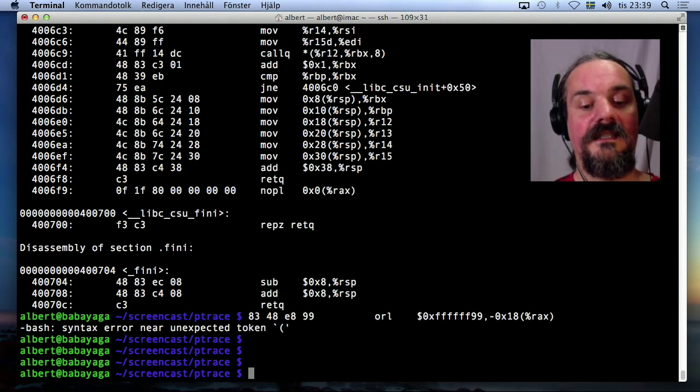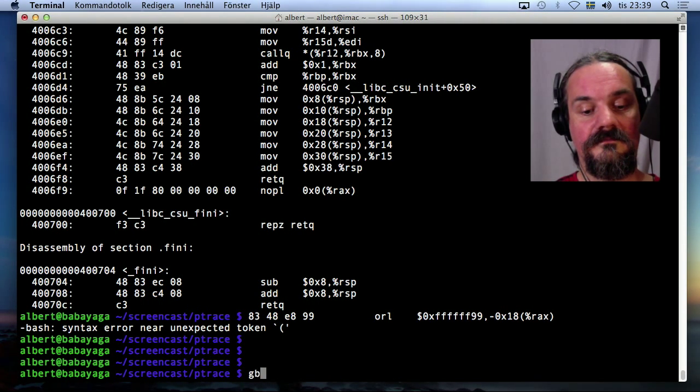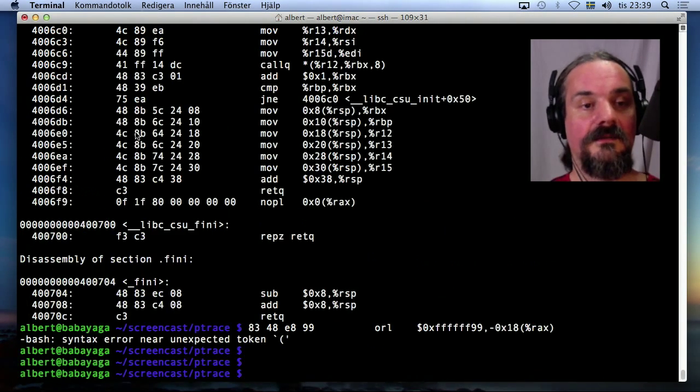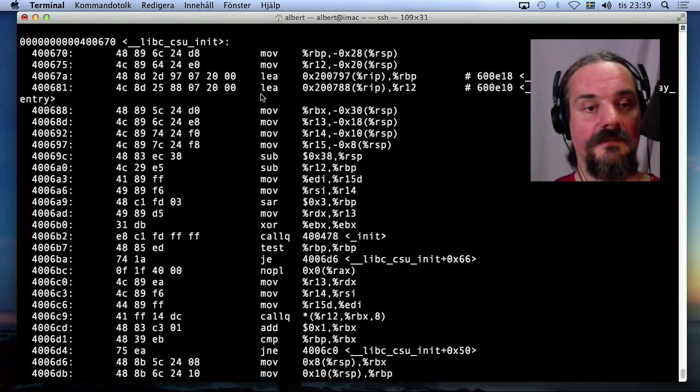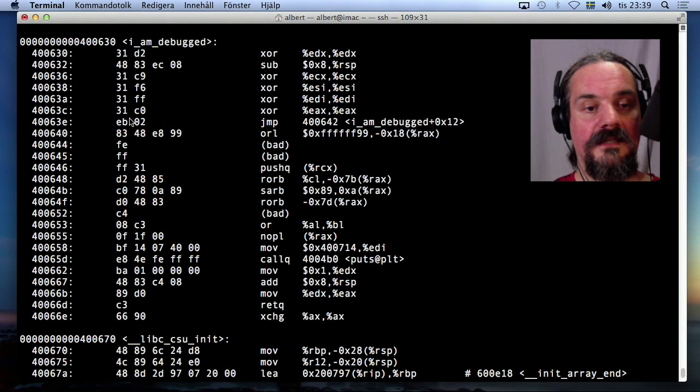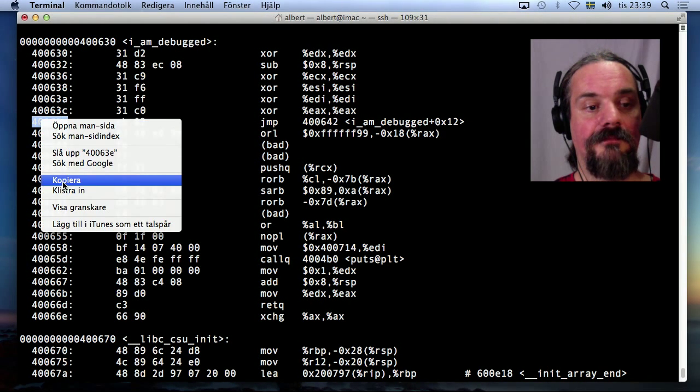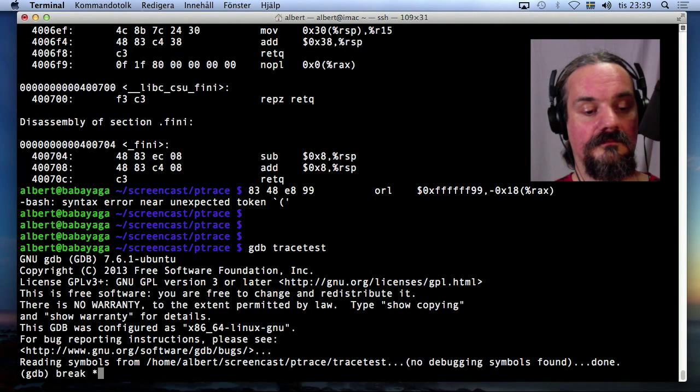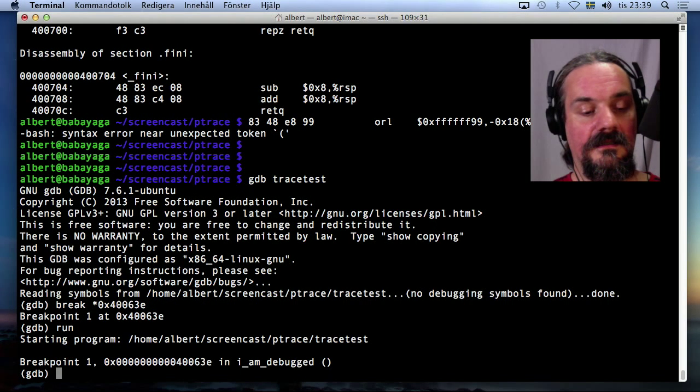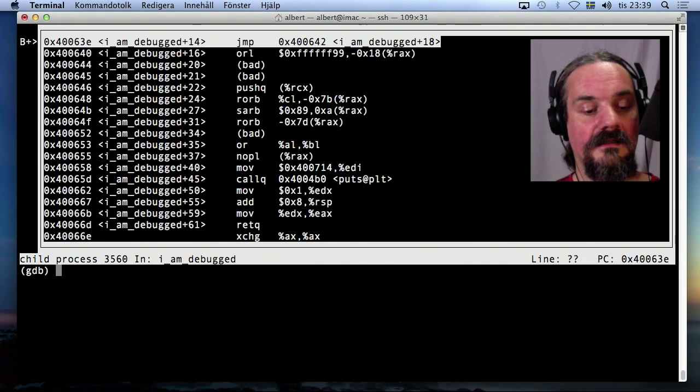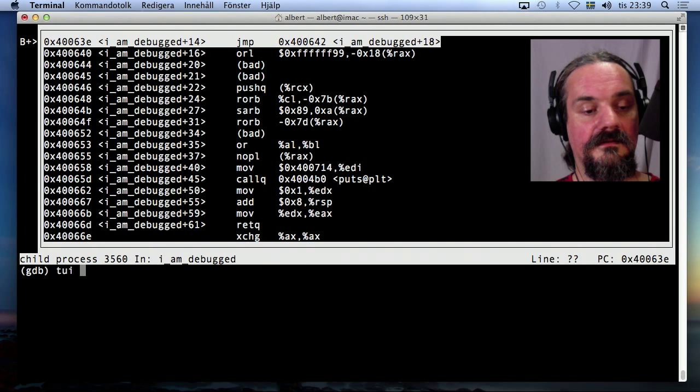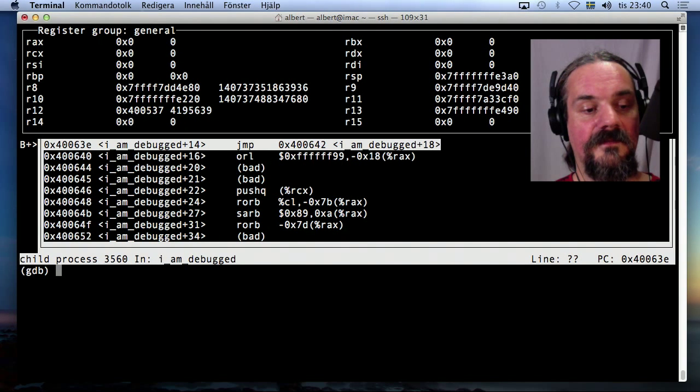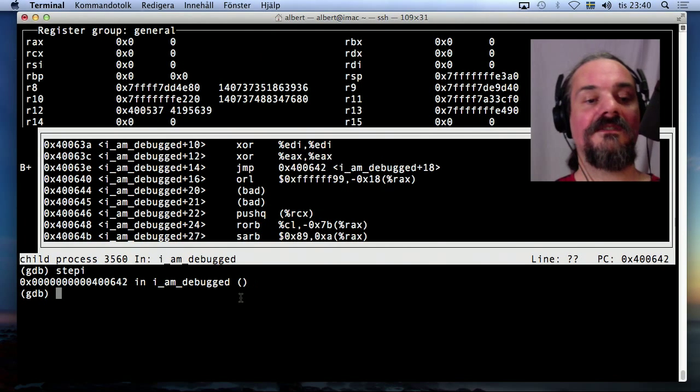All right. So let's see if we can circumvent this again with GDB. Let's see what was the address of the jump instruction. Here, this one. Let's put breakpoint here. And put layout asm, and show the registers. All right, we are here. So step one instruction. Now it's confused.